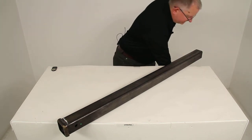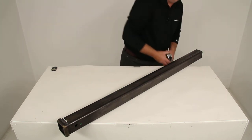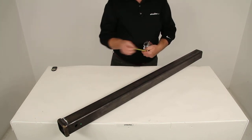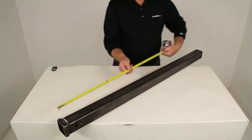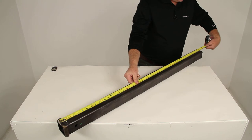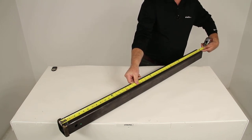The overall length on this, I'll put a ruler on it for you, is going to be right at 48 inches.